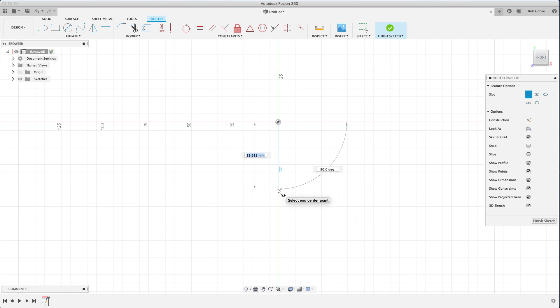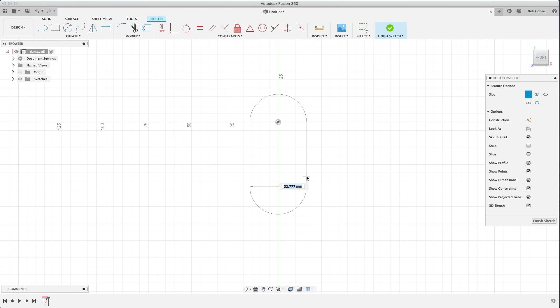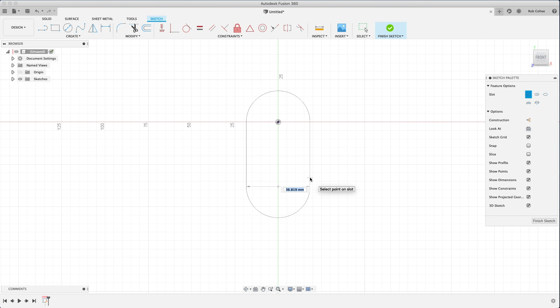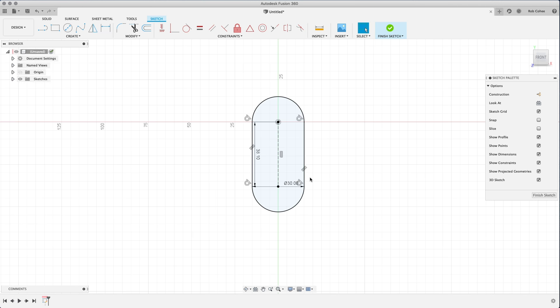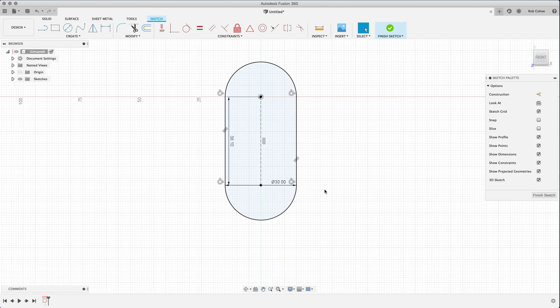So a slot says, okay, so what's the distance between the centers? I'll have to go ahead and type in my distance. And I could type in the angle, but I don't need to here because I don't want that to be a parameter. And then what's the diameter of your circle?